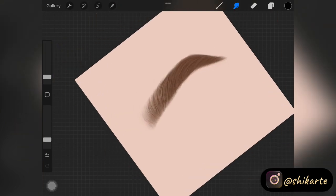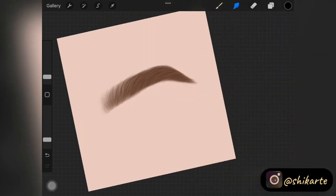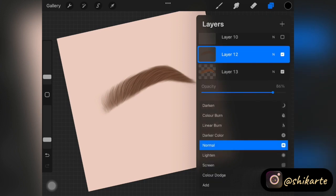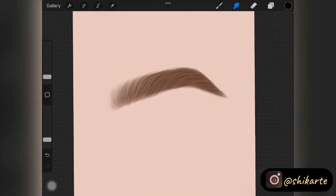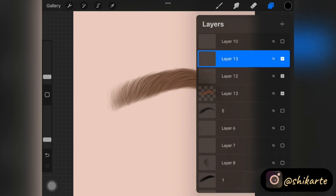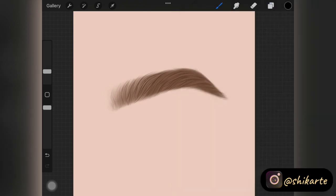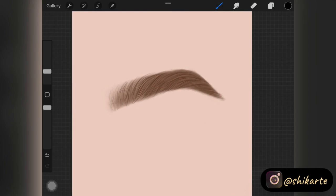The eyebrow is looking perfect — you're basically done. I went ahead and decreased the opacity of the layer where we added the fill color, just to bring out that bushiness. And that's how you easily create eyebrows in Procreate or any other software you want to use.